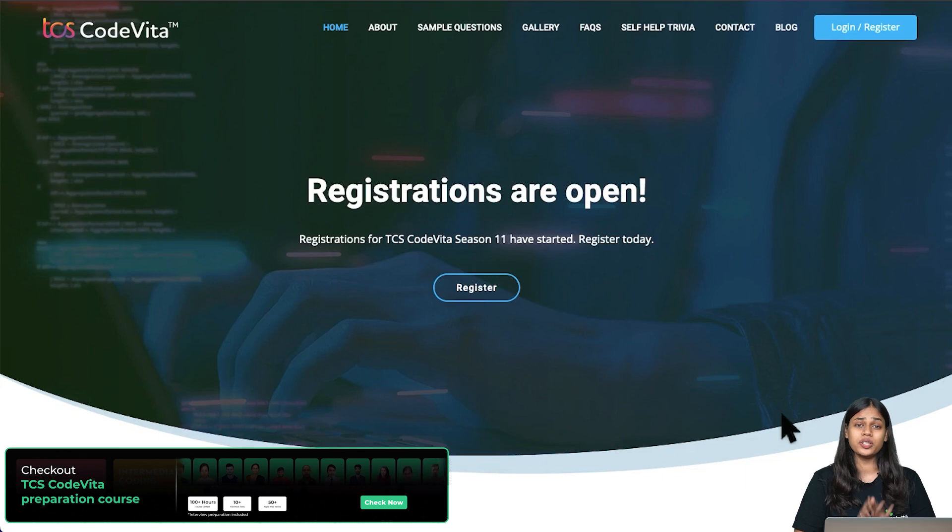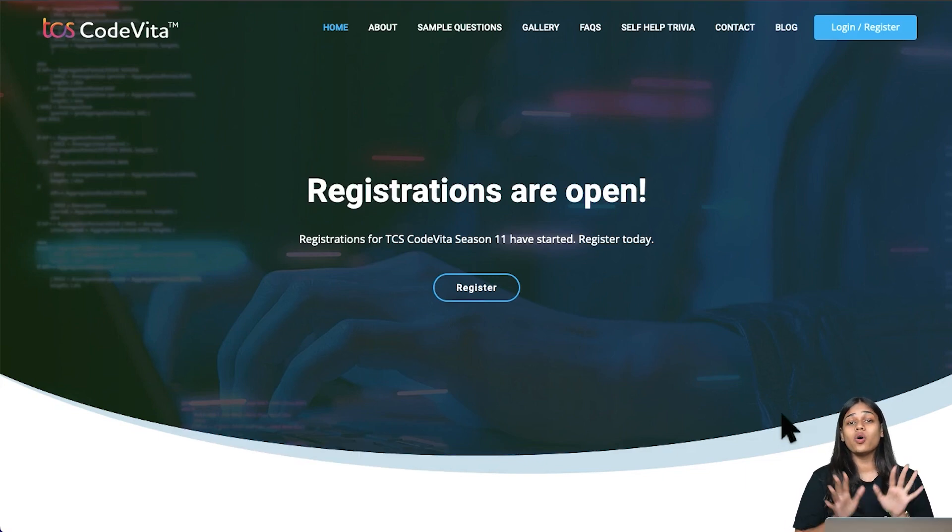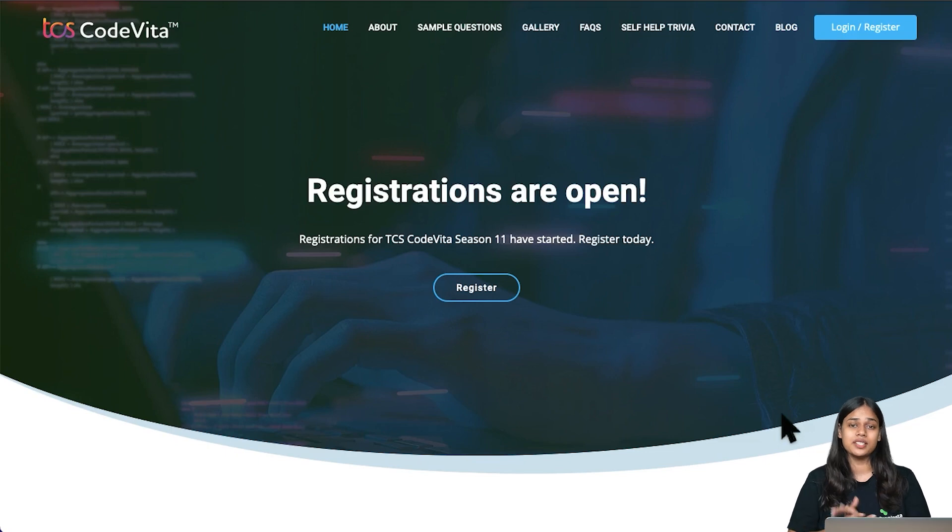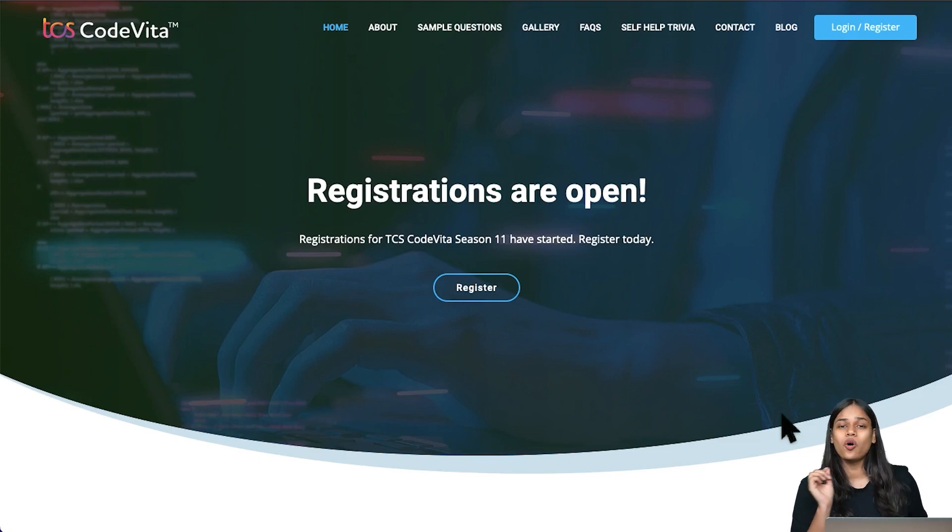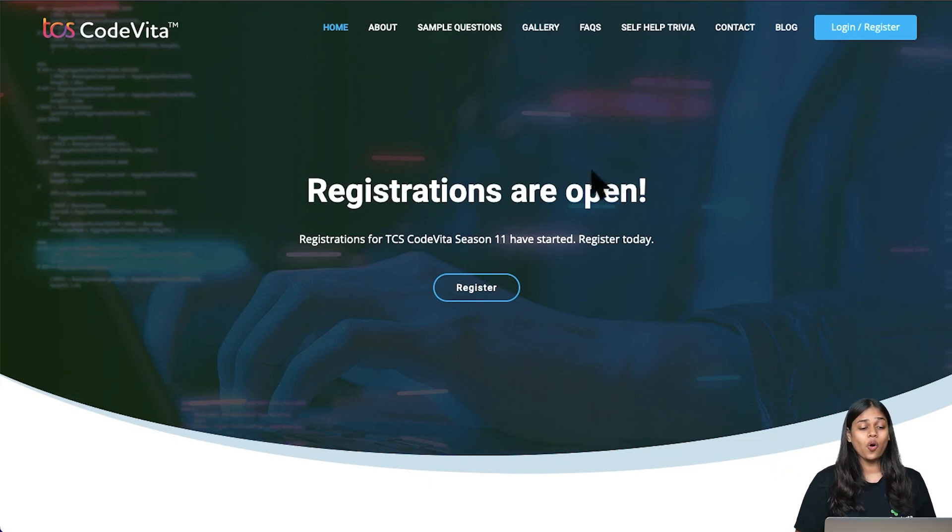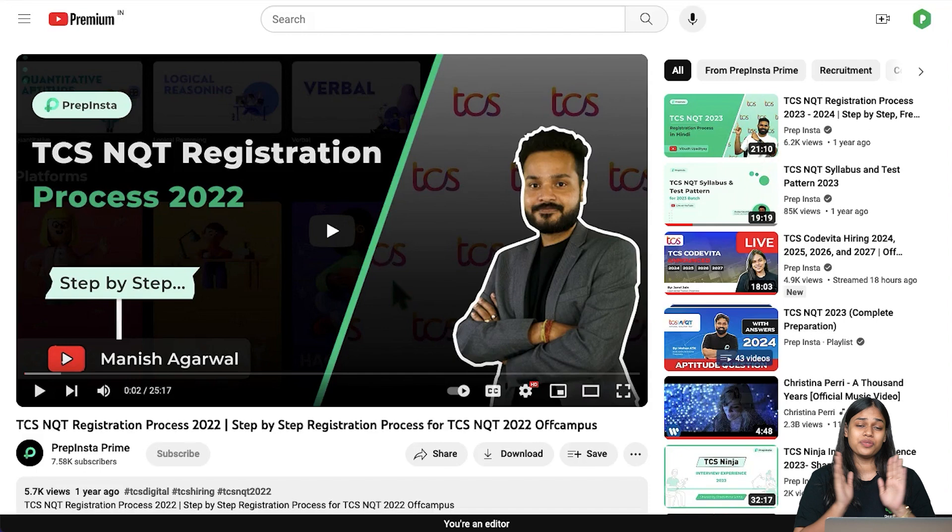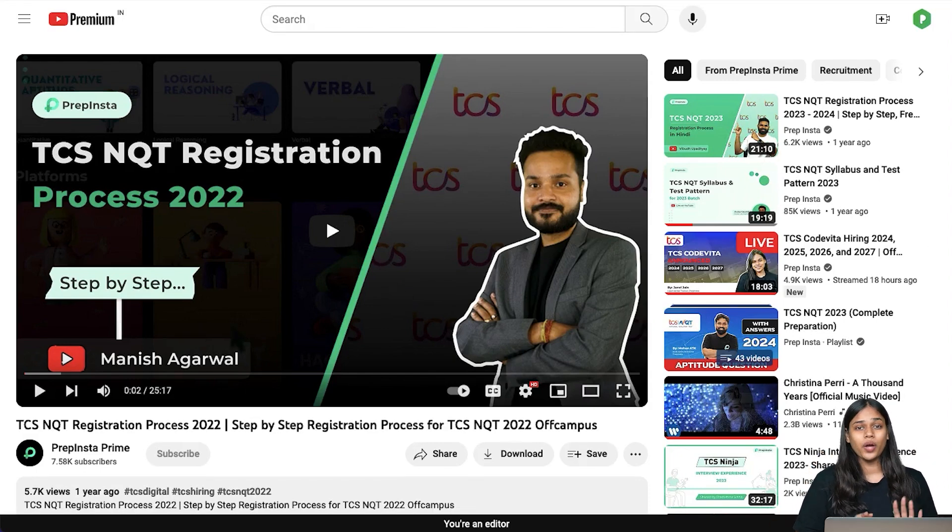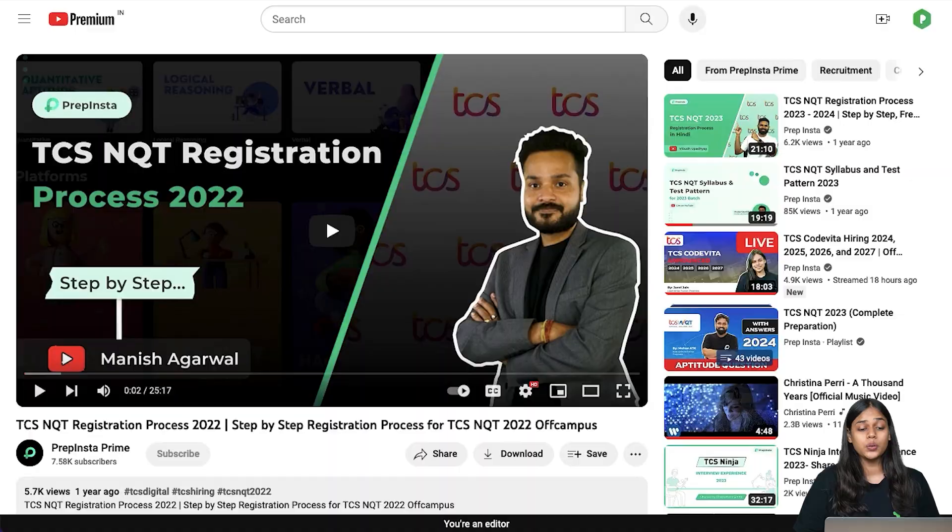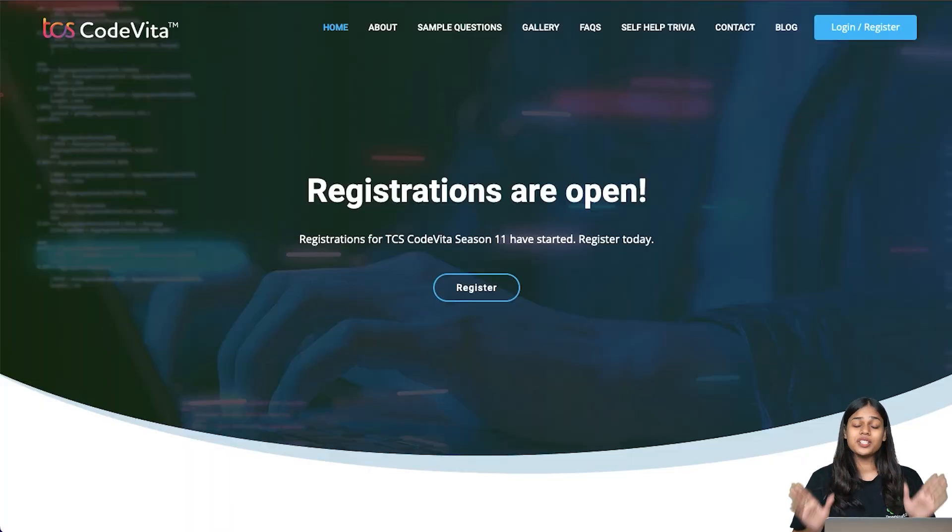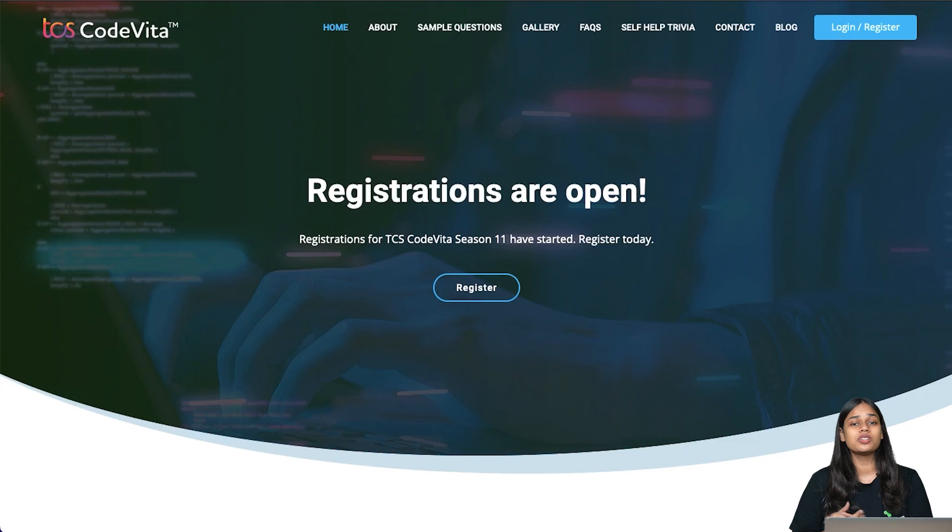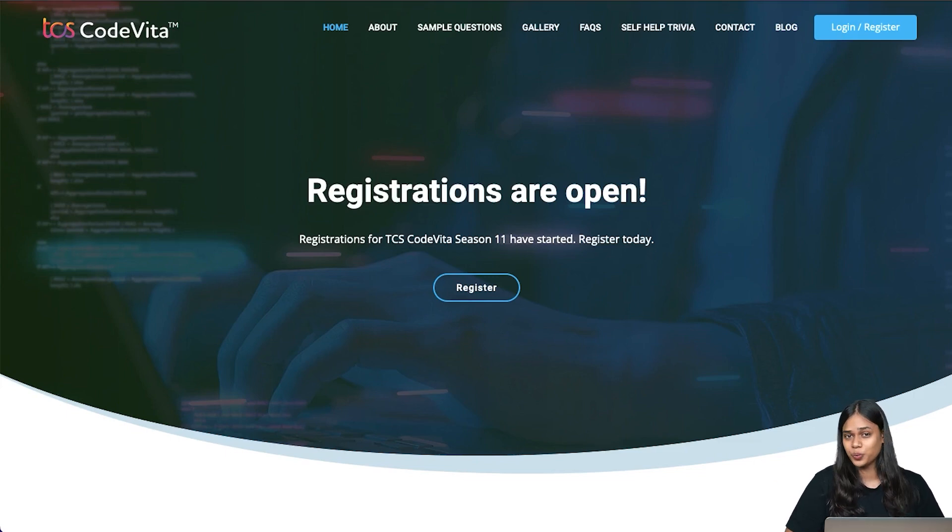The registration process for TCS CodeVita is quite simple if you are already a TCS Next Step Portal registered user. If you are not, it's going to be a little tedious, a little longer process. But don't worry, we already have a complete video on step-by-step registration for the TCS Next Step Portal. The link will be in the description box below. So go first, register yourself as a TCS Next Step Portal user, then come back and complete the registration process for TCS CodeVita.